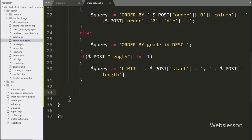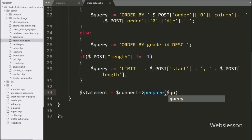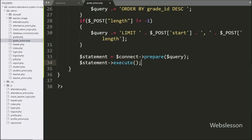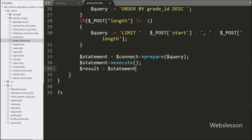Now we write dollar statement variable equal to the prepared statement with dollar query variable — this prepares the query for execution. Then we call dollar statement variable with the execute method. After this, dollar result variable is set equal to dollar statement variable with fetchAll() method, which returns the query execution result.